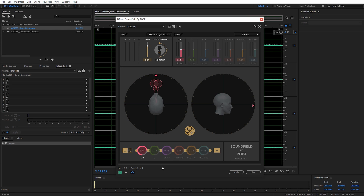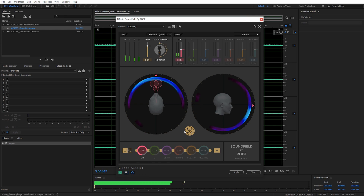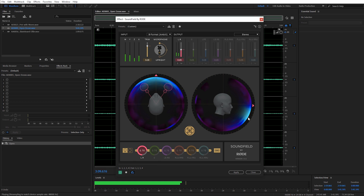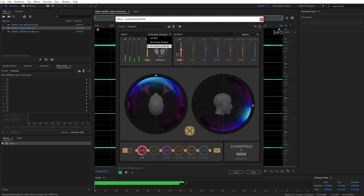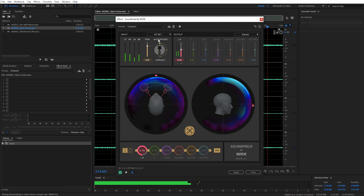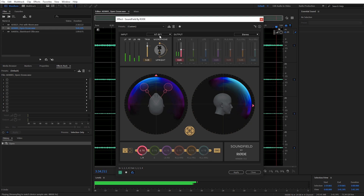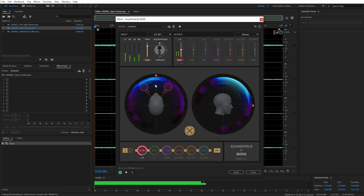Now let me go over some of the different modules in the Soundfield plug-in. Starting with the input — this is where you'll typically start. I changed this at the beginning to the AmbiX format, and that B-format is probably the most common ambisonic sound effect format. You can see on the waveform where we're getting the most activity — in front and down lower, which makes sense for our ocean audio. When I had the NTSF1 format selected, the sound appeared to come from above us, which obviously ocean waves wouldn't be doing. That tipped me off that this sound effect probably wasn't recorded with that microphone.